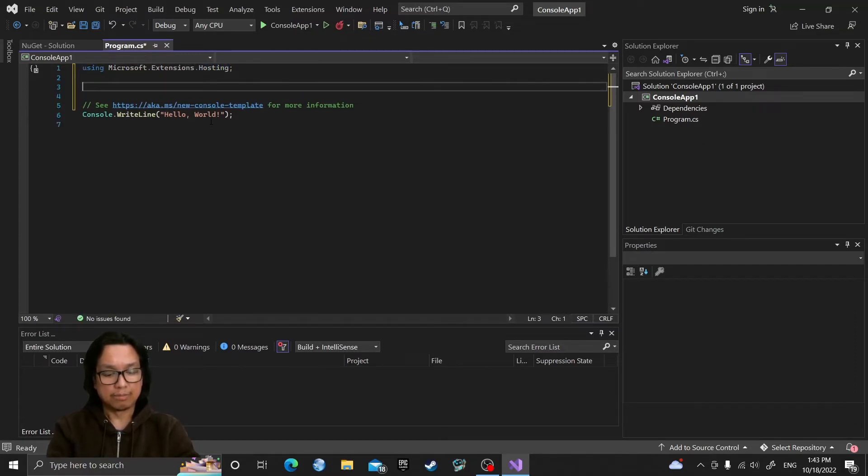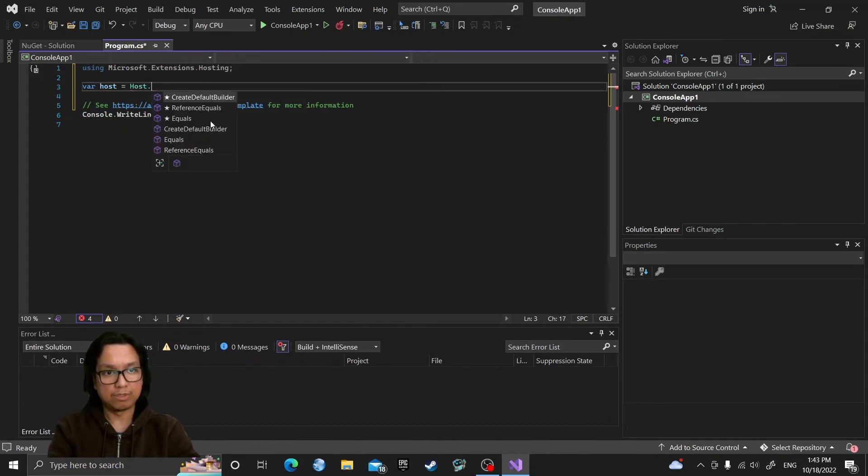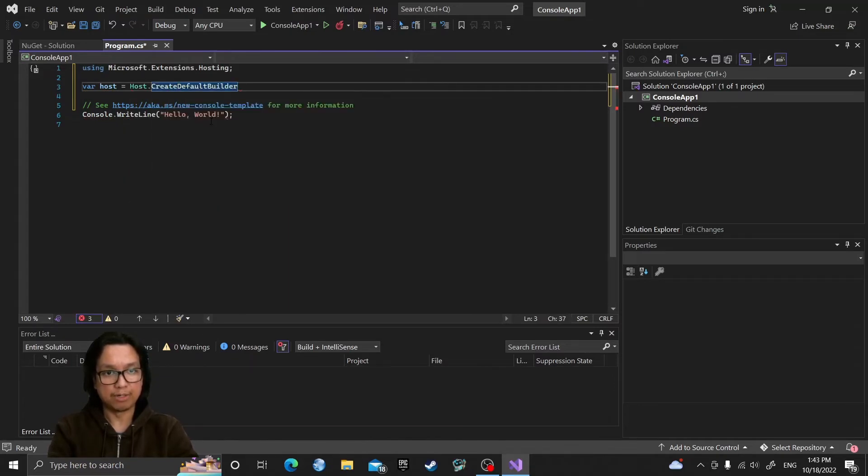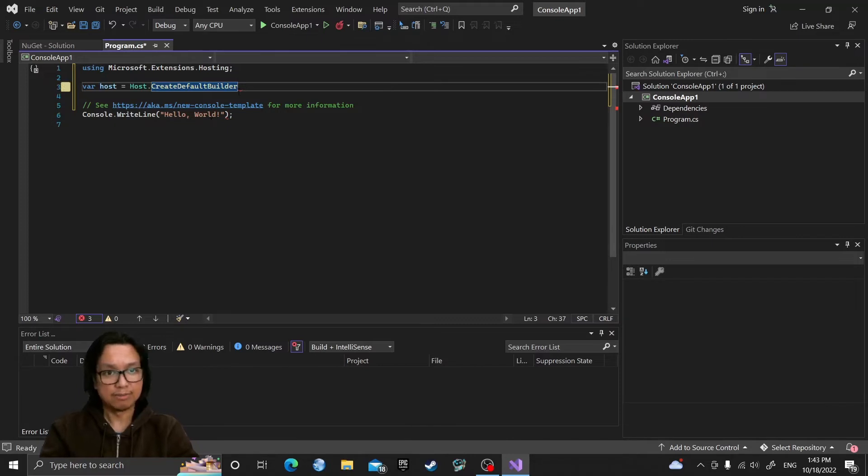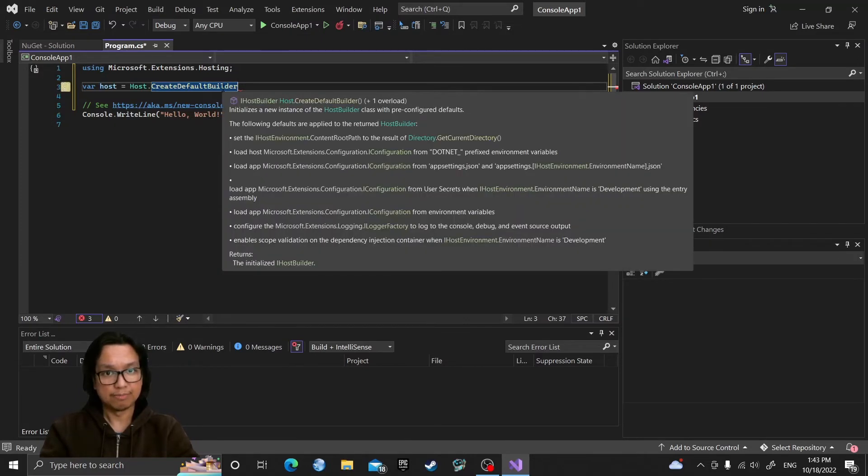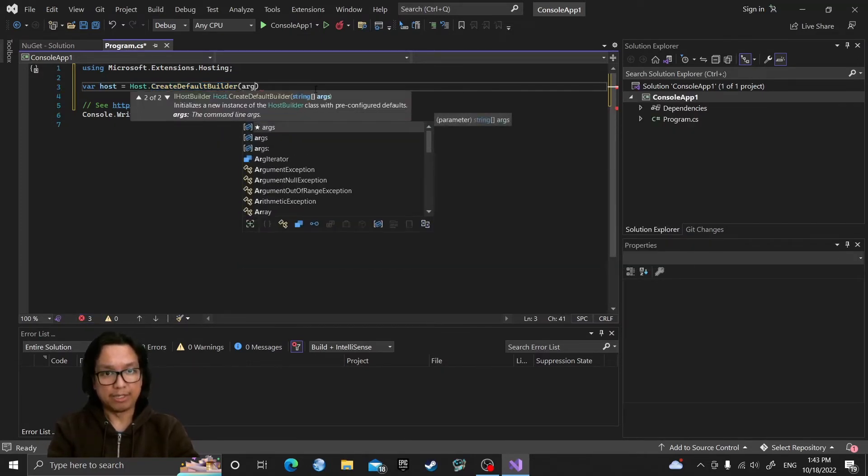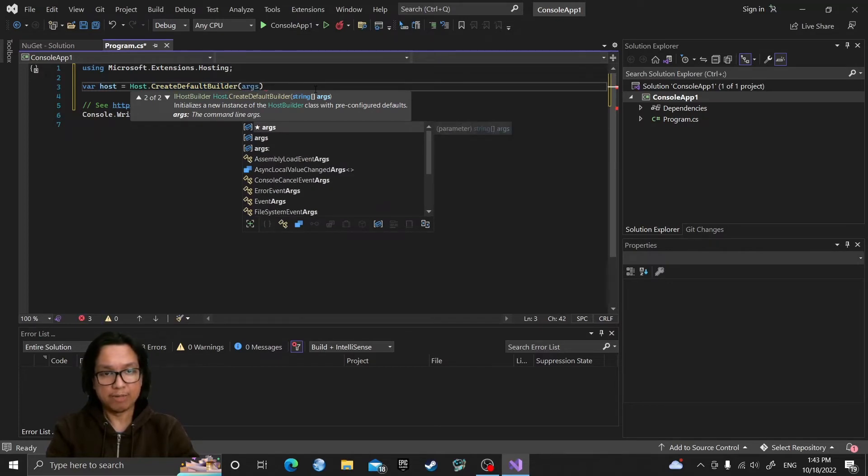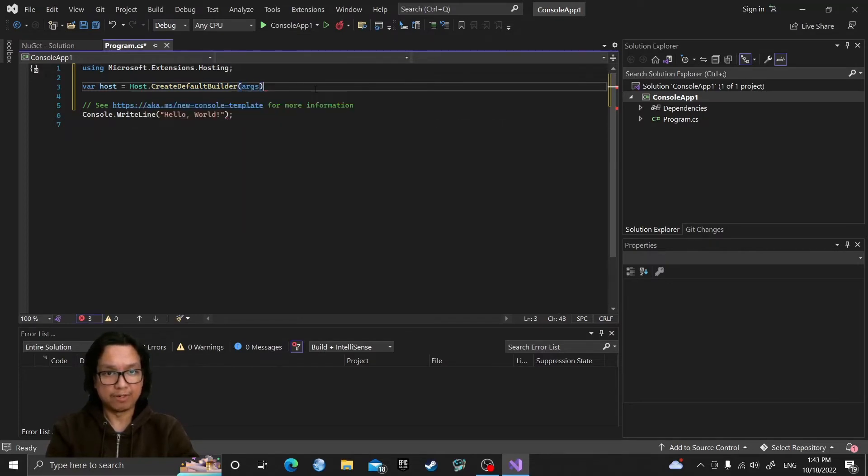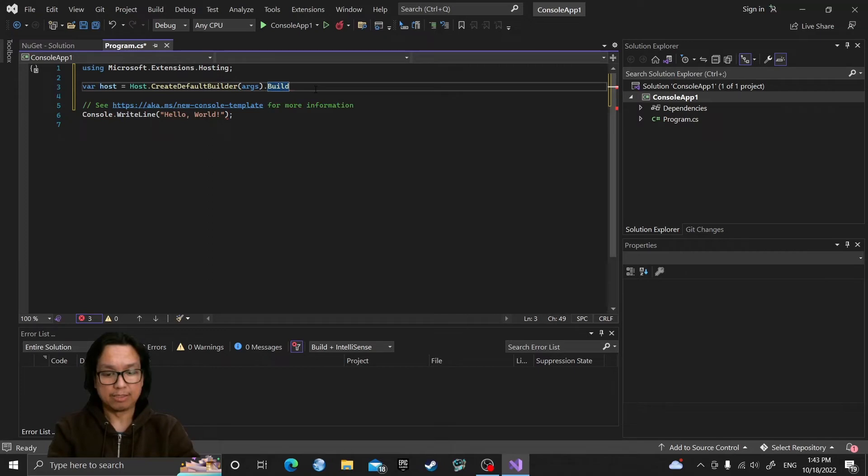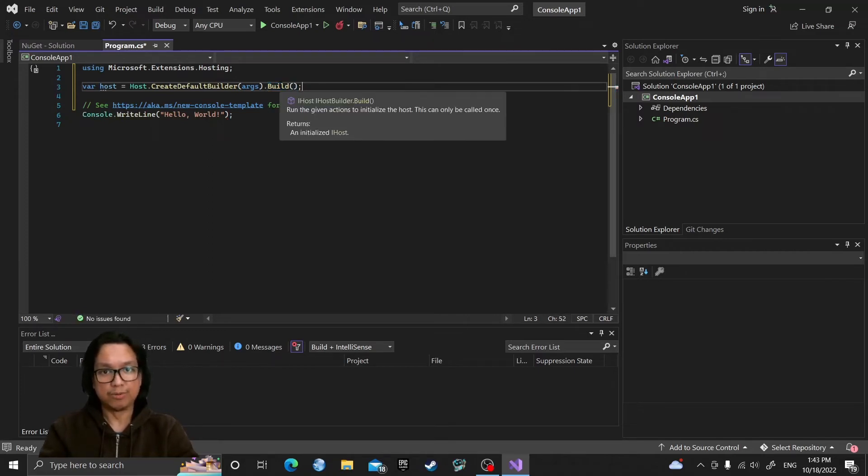So create our host by calling Host.CreateDefaultBuilder, which will create the host builder class for us, and pass in args from our command line parameter if there's any, and then Build. So this will initialize our host.